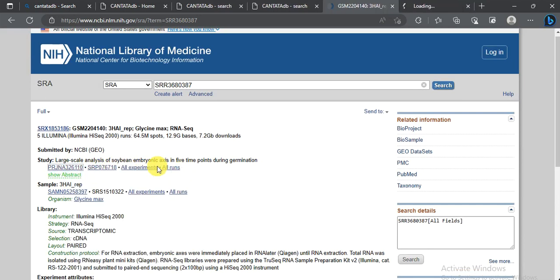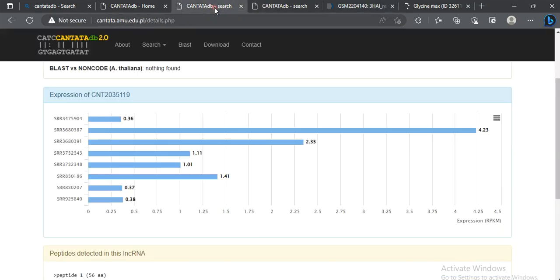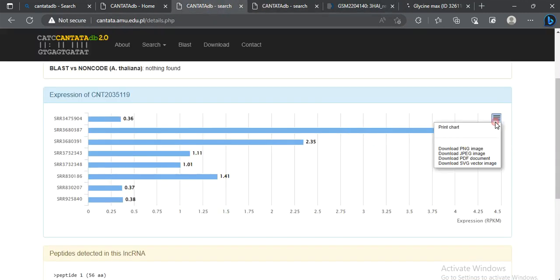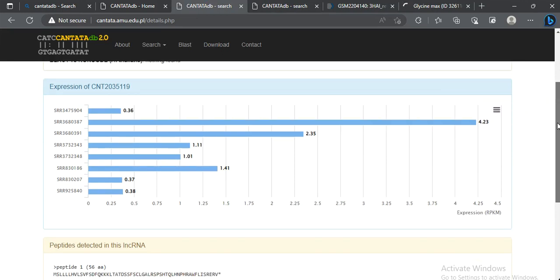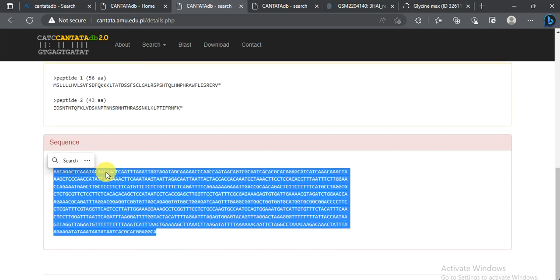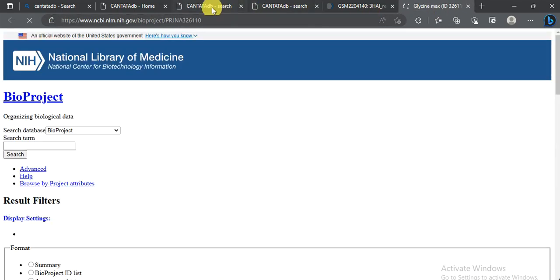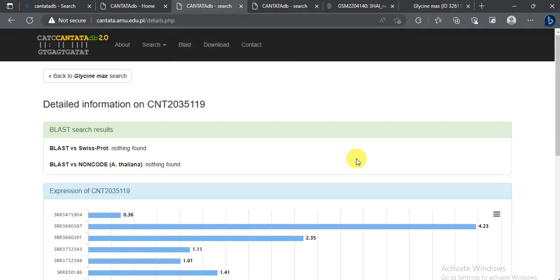This is the information about the study from which the lncRNA data was obtained. You can also download the expression data by clicking the download button and saving it as JPG or another format. Below that, you can find the actual sequence of this long non-coding RNA, which you can save and use in your study.